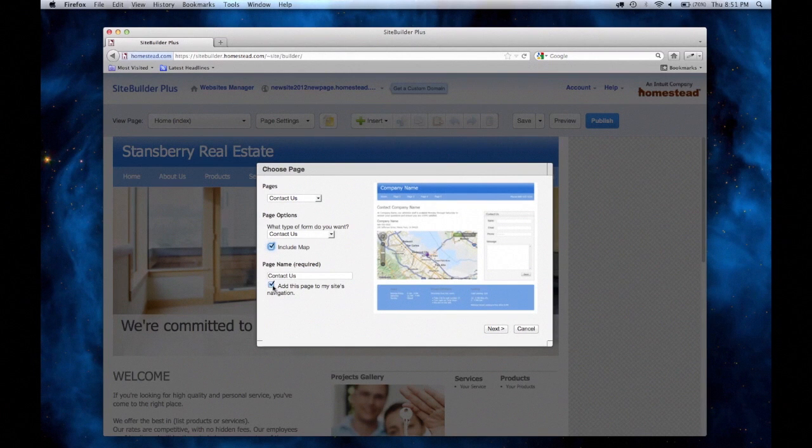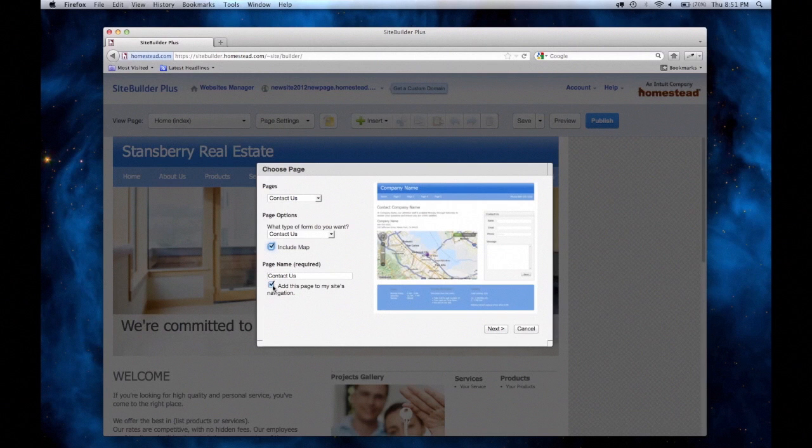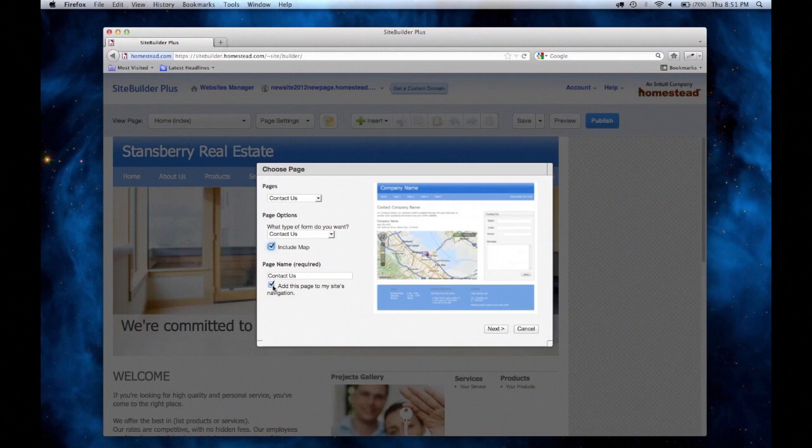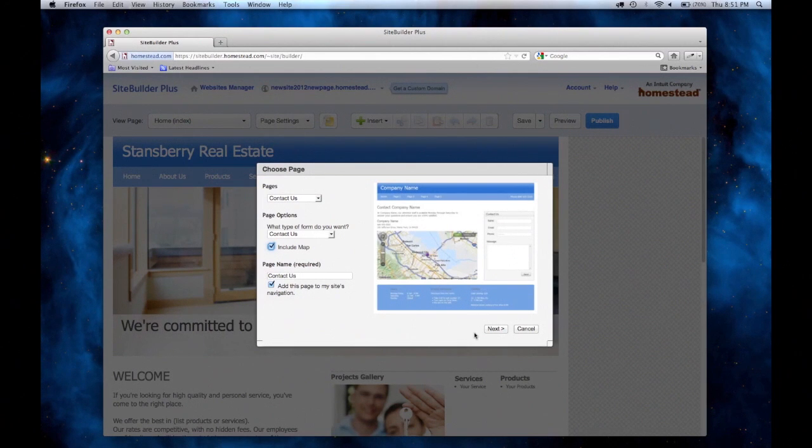The last option is to add this page to site navigation. Doing this will create a link to the page on your site's navigation bar. Now click Next.